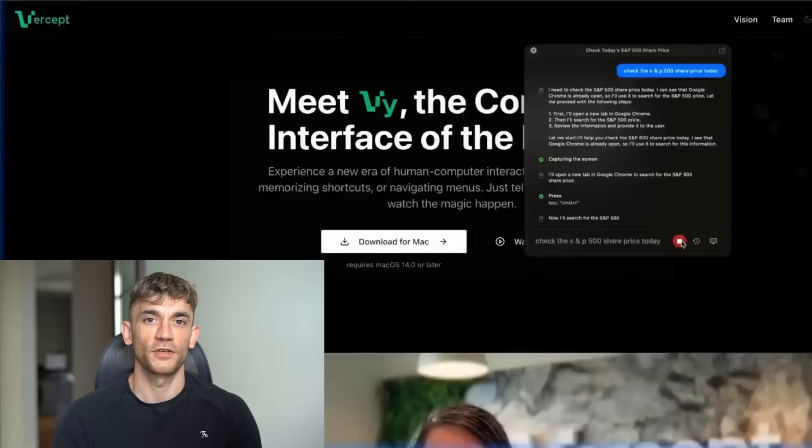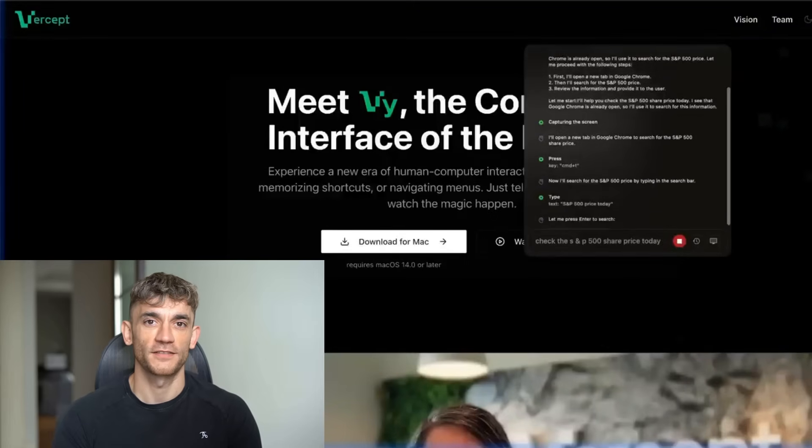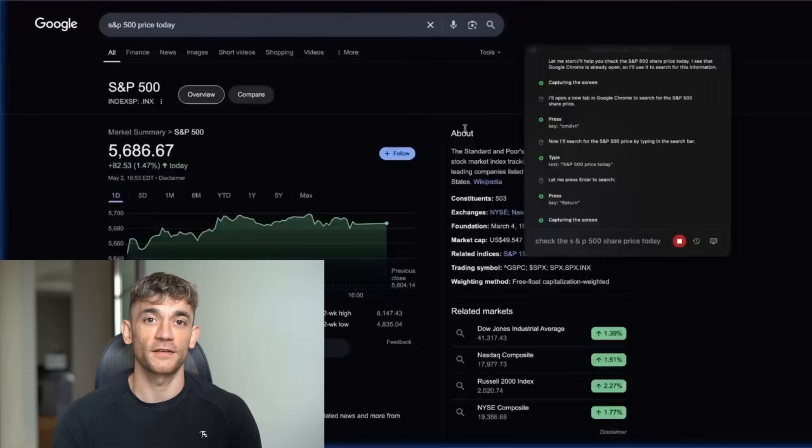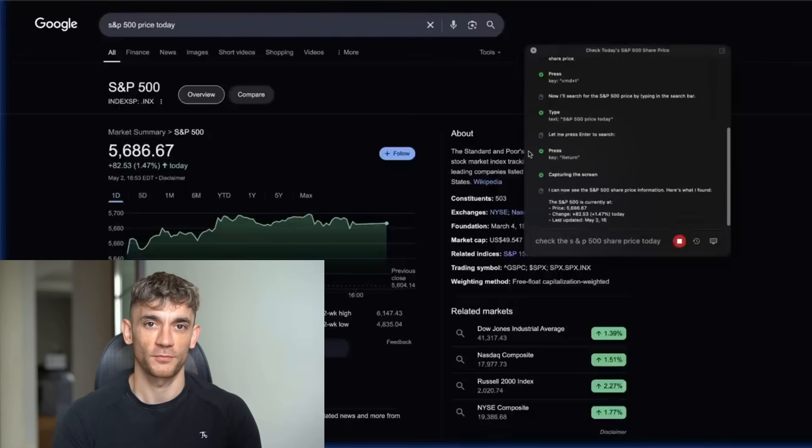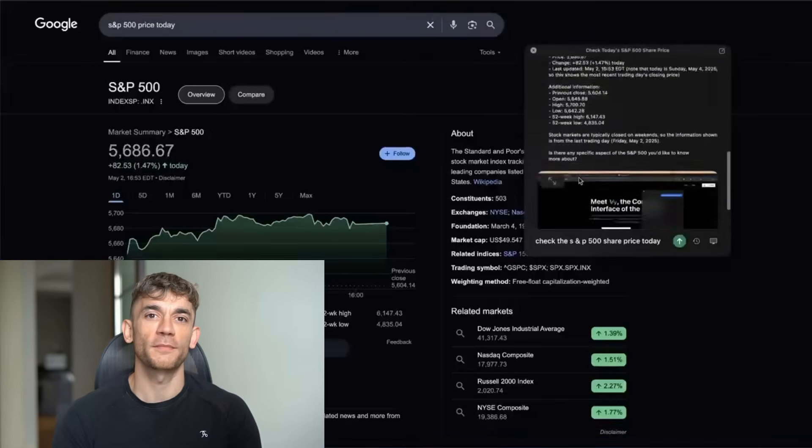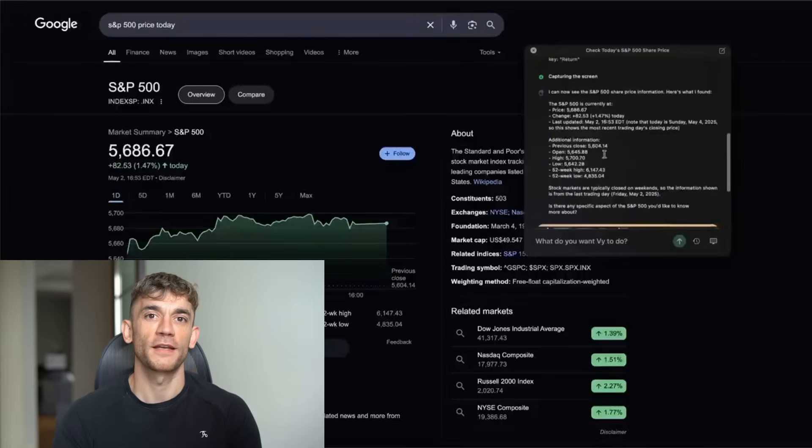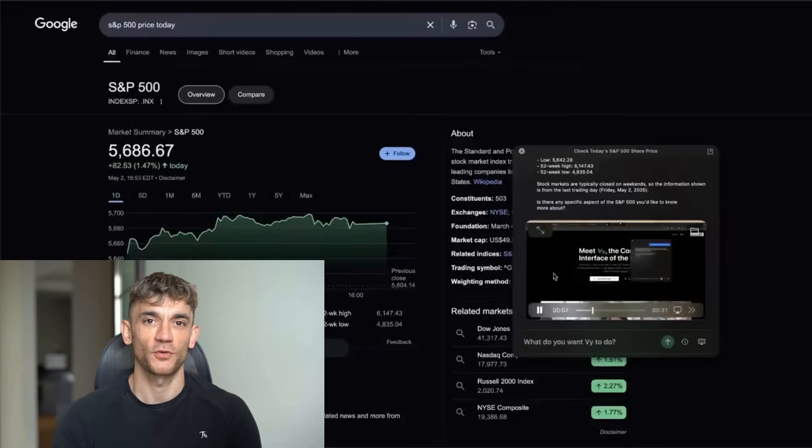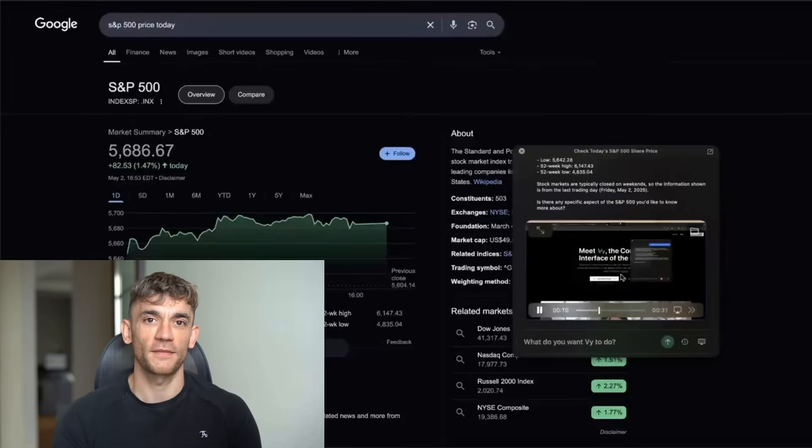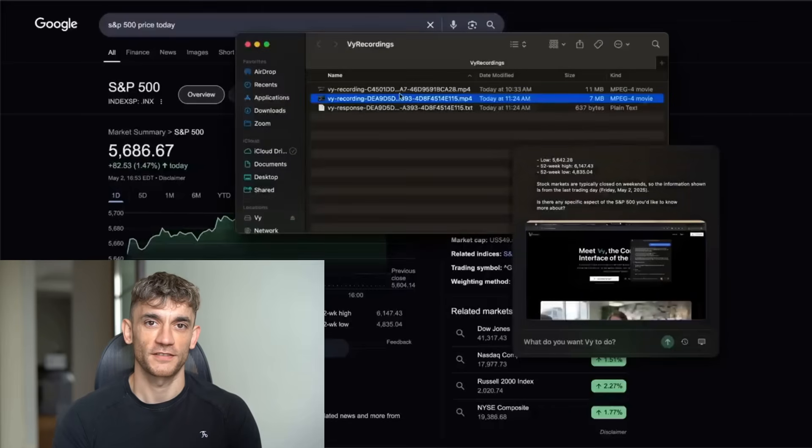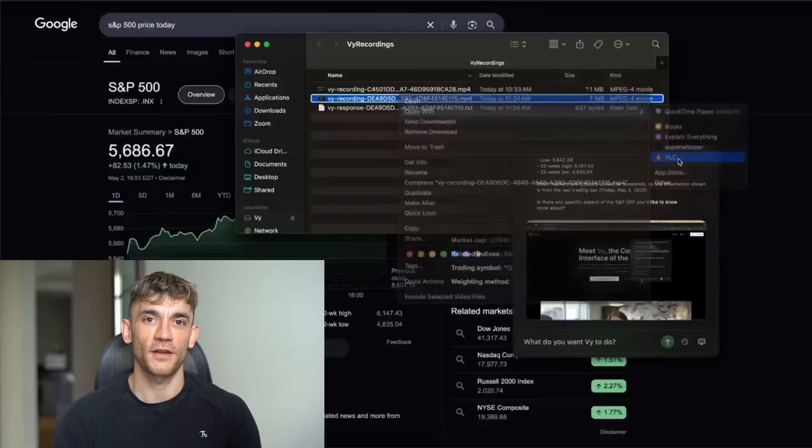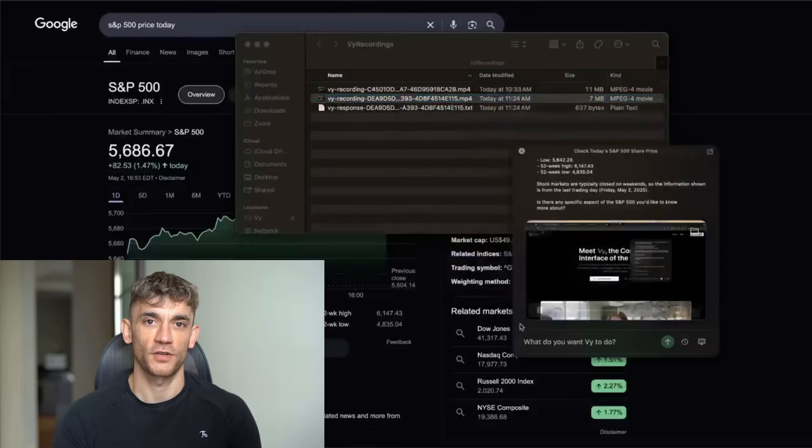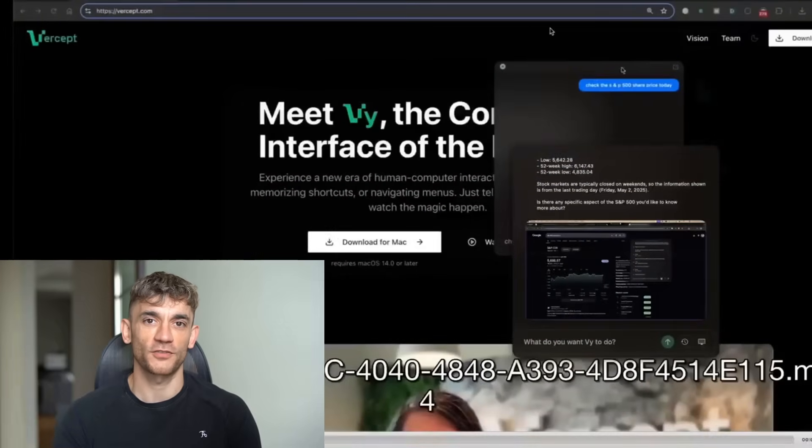Capturing the screen, doing its magic. I can now see the S&P 500 price share information. Here's what I found. It says capturing the screen. Here's the details of the S&P 500. Additional information, previous close, open, high, low. And you can play this back. So you've actually got a recording of what it did step by step. So it's a 31 second task. If we click play, you can see what it's doing. So it's actually pulling up the information right there. Absolutely crazy. That was just like a very simple test. It's one of the smoothest experiences I've ever seen. This seems to work really nicely and you get a good screen recording as well. Plus you don't have to plug in API. You just install it. That's it. Job done.